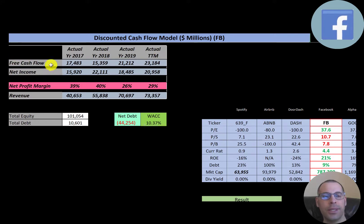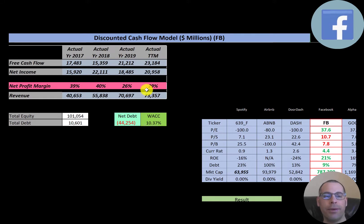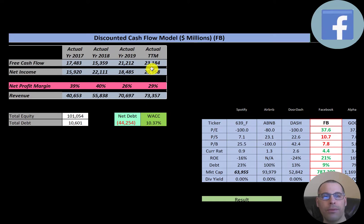Net income is the profit and loss on the income statement — it's revenue minus expenses — and that also grows from $15 billion to $21 billion. Revenue is the sales for the company and their revenue grows every single year from $40 billion up to $73 billion. They also have amazing net profit margins — net income over revenue — and they convert 26% up to 40% of their revenue into profit every single year.